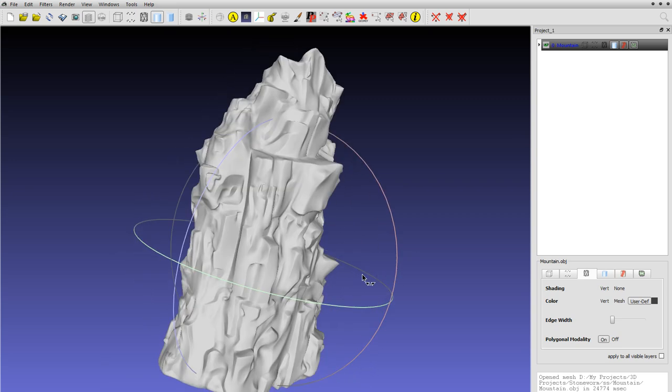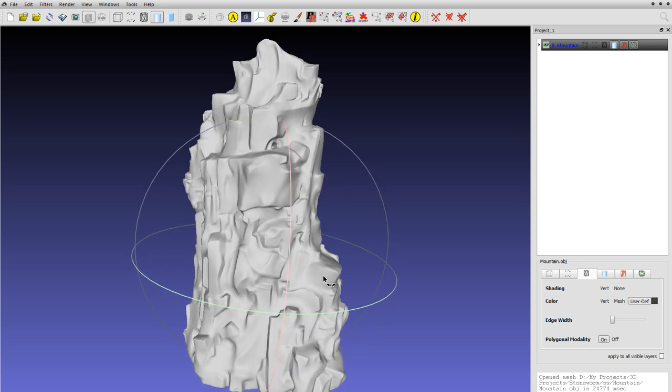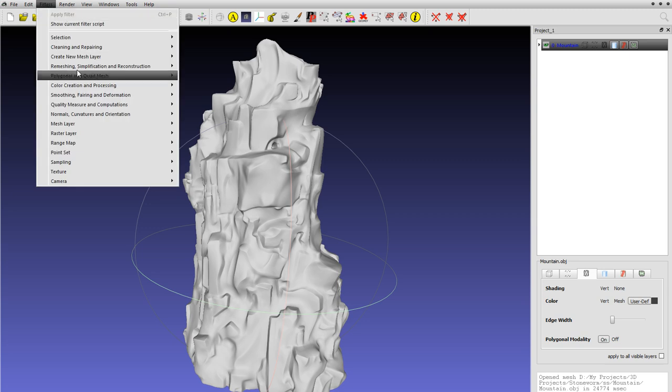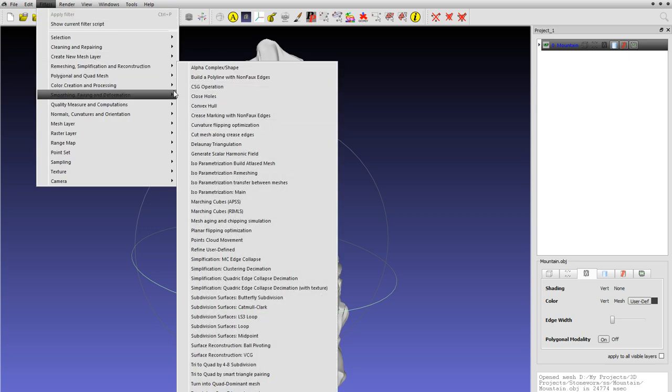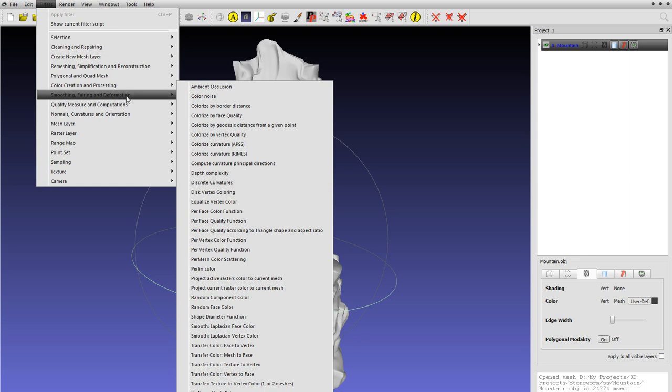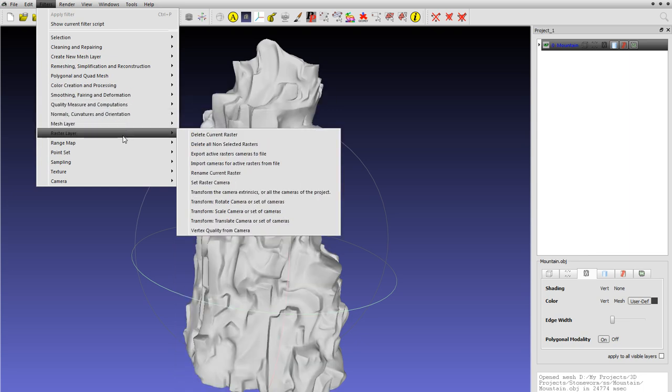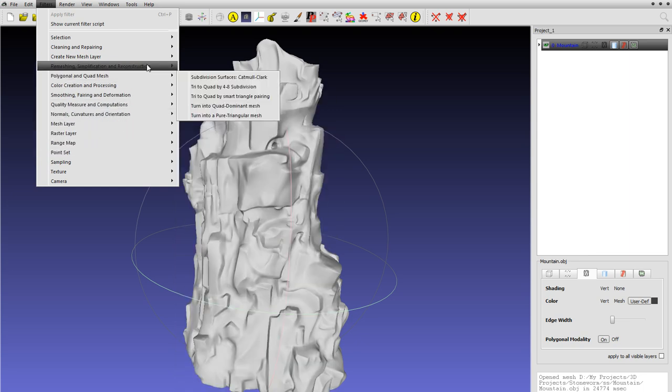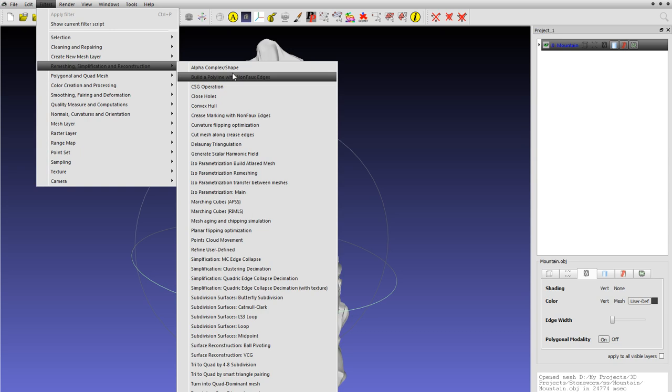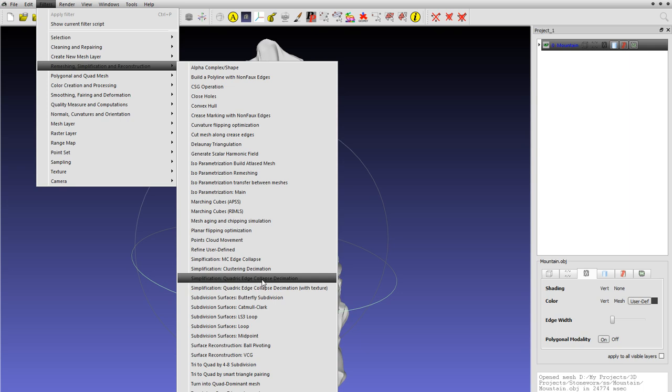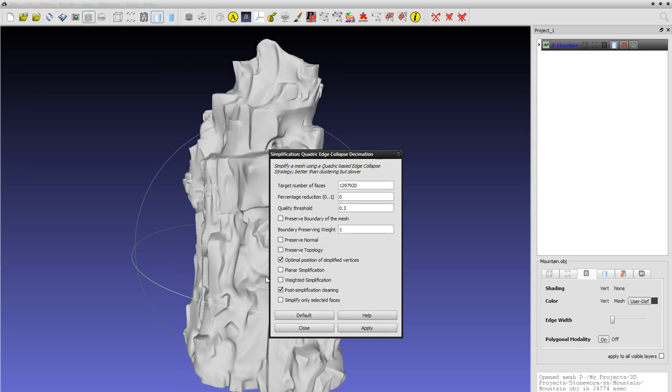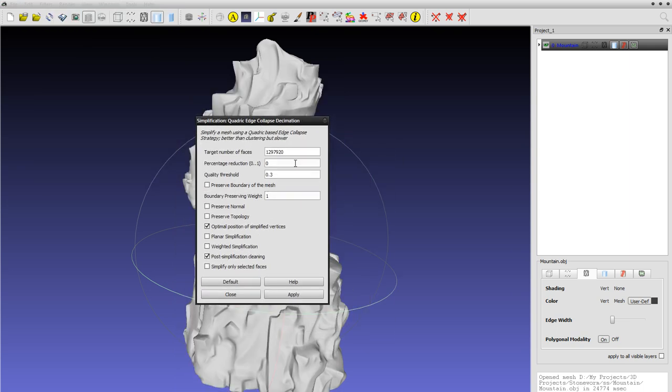That's all we got: 1.3mm. For stuff like this, you'll simply go to Filters > Remeshing. You can see if you look at these options - I'm not gonna show you, I just started using this app - but there's tons of options here. Anyway, you'll go here and say I don't want 1.3mm, I want 100,000 polygons.